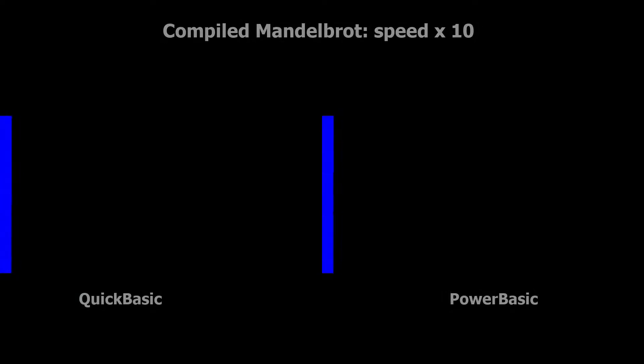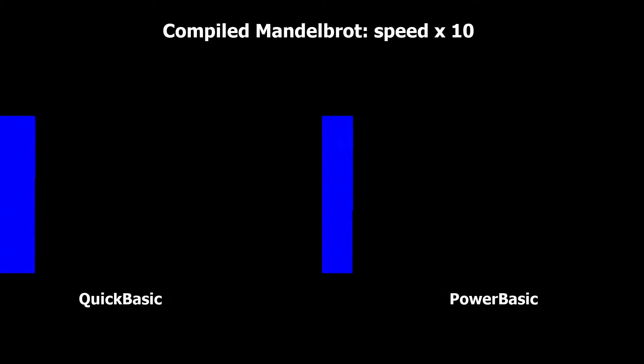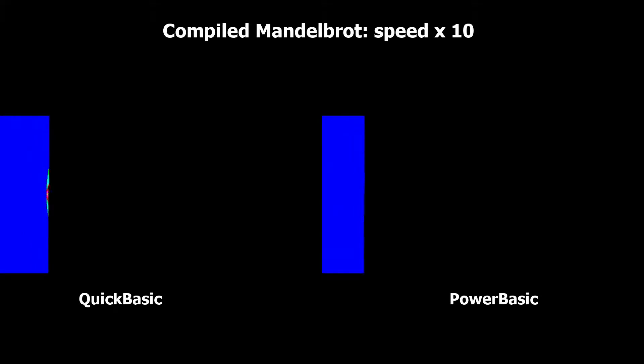So that was my look at benchmarking the BASIC language on the IBM PC and MS-DOS computers. I think in some ways I bit off a little bit more than I can chew, because it took quite a long time to get through all of the testing, and it took me quite a long time to put together the results and make the audio.